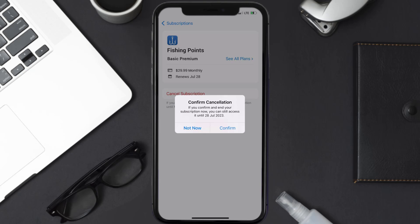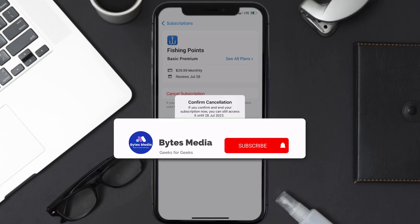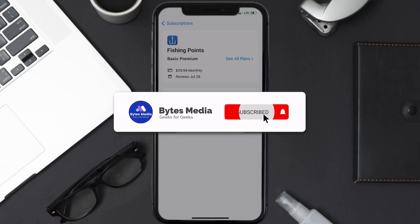The great thing is you can carry on using the app until the subscription date was originally due. Also, deleting the Fishing Point app or your Fishing Point account will not cancel your subscription. Subscriptions renew automatically unless you cancel your subscription manually on your own.